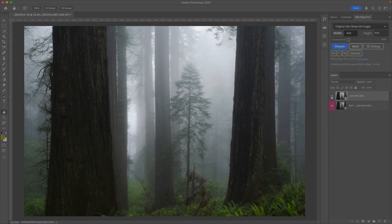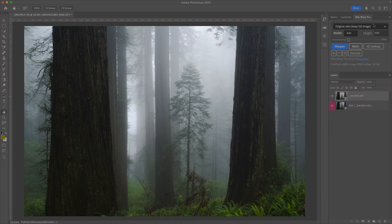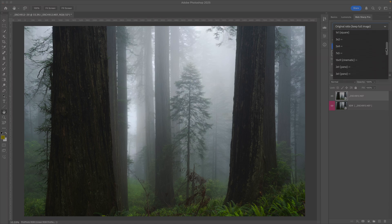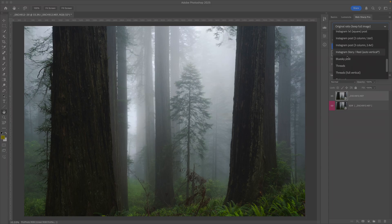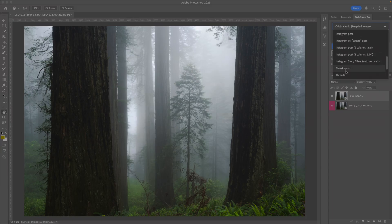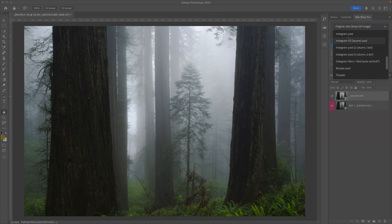All we need to do is now choose the appropriate options for Instagram or Threads. You want to choose the correct template name. I'm going to go with Instagram Post. You could also use the Threads options.